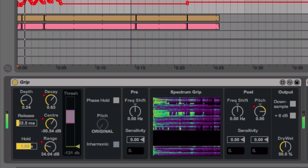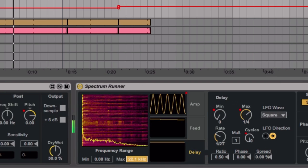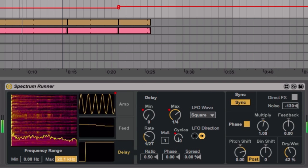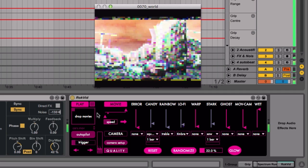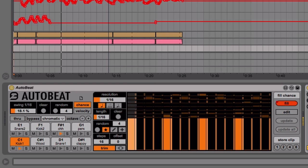From beat makers to sound designers to live performers, these four Max for Live devices bring new creative possibilities to every Live user.